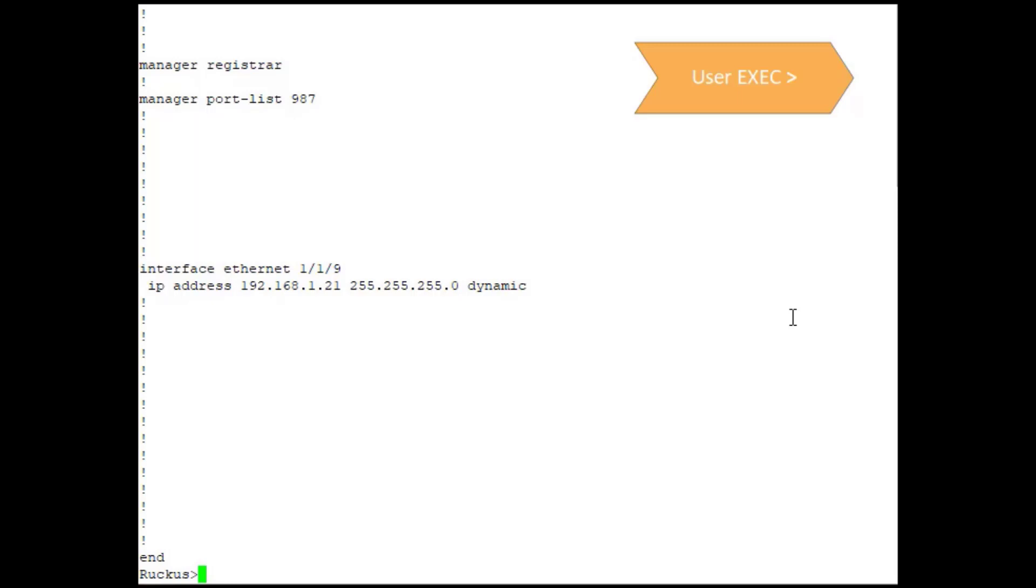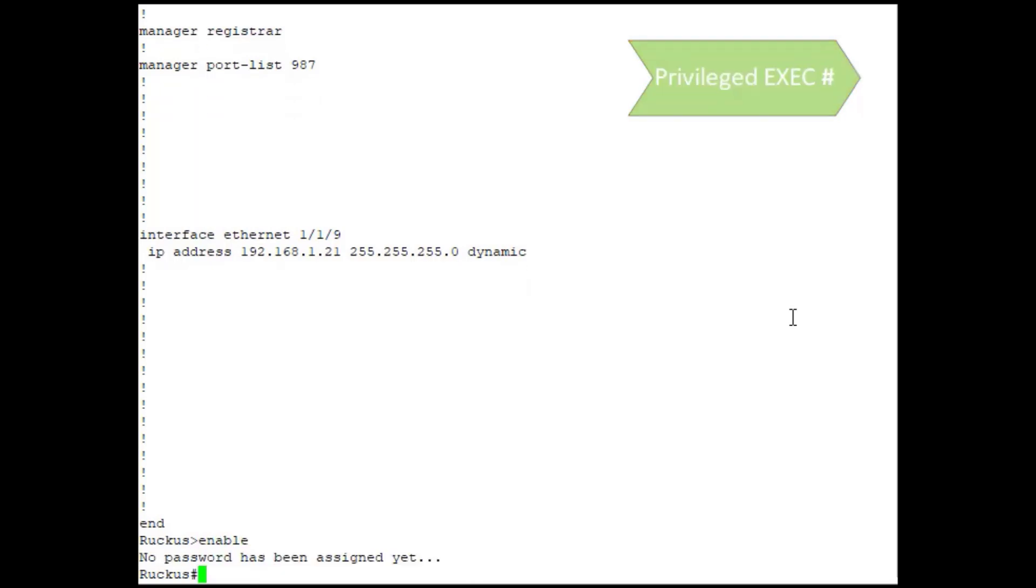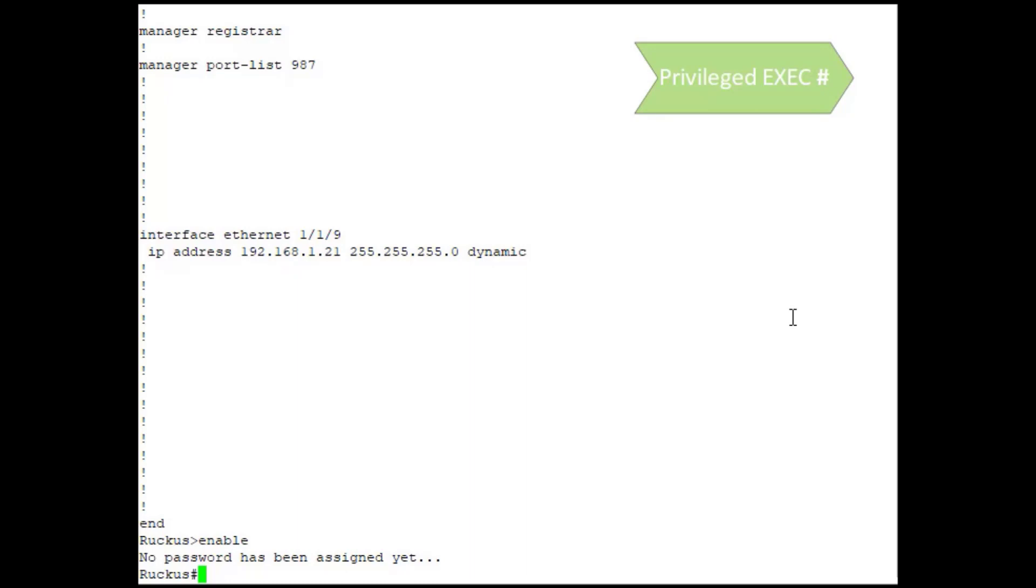The next level that we're going to discuss is the privileged EXEC level, and it can be accessed from the user EXEC level by entering the enable command. This enable command can actually be password protected. In this case it is not, but you can see that once we do enter the privileged EXEC command, we see that we have a pound sign. When you see the pound sign, you know that you are at the privileged EXEC level.